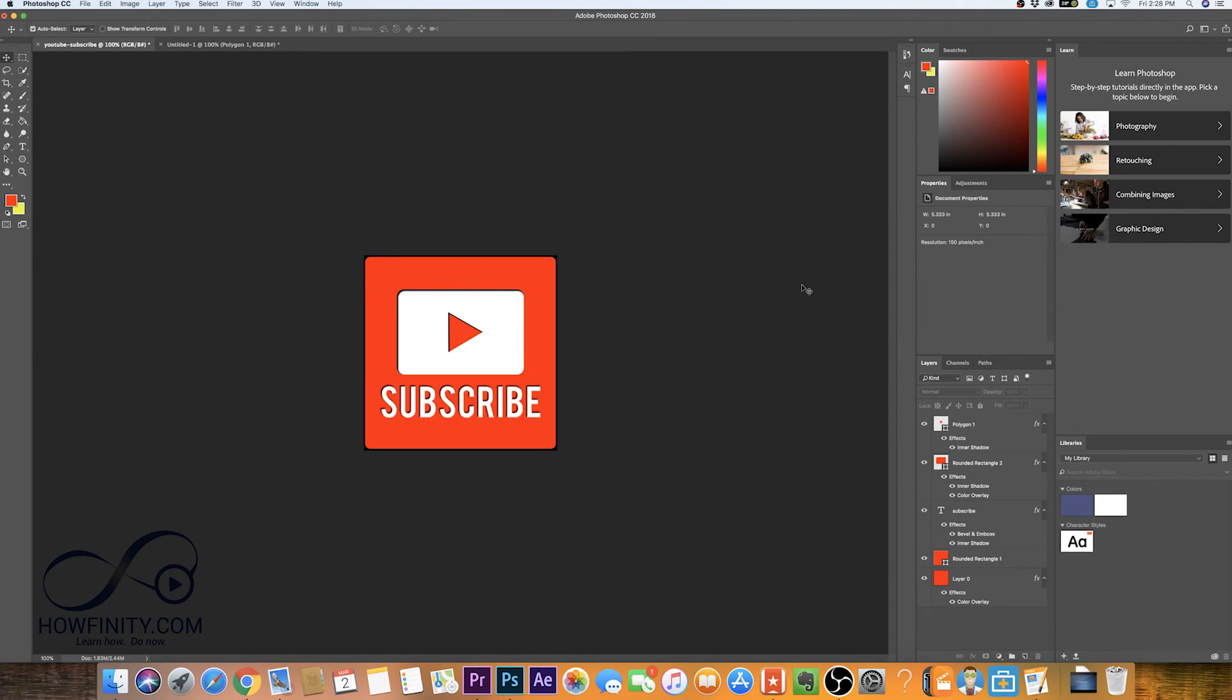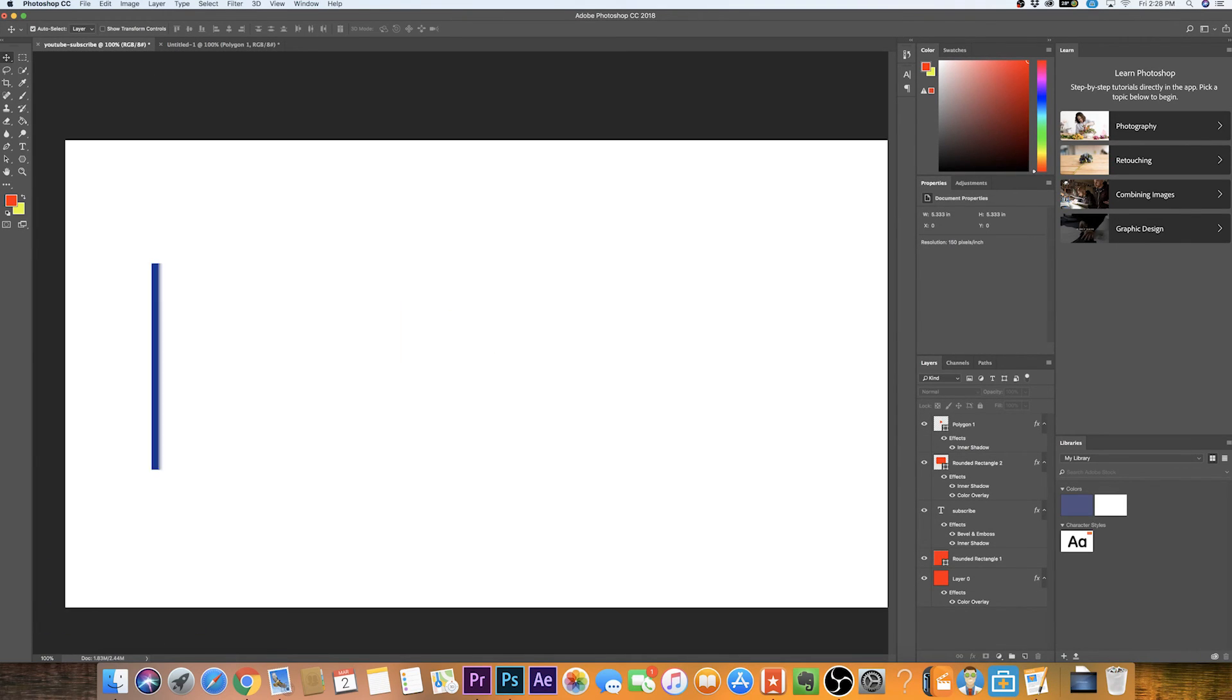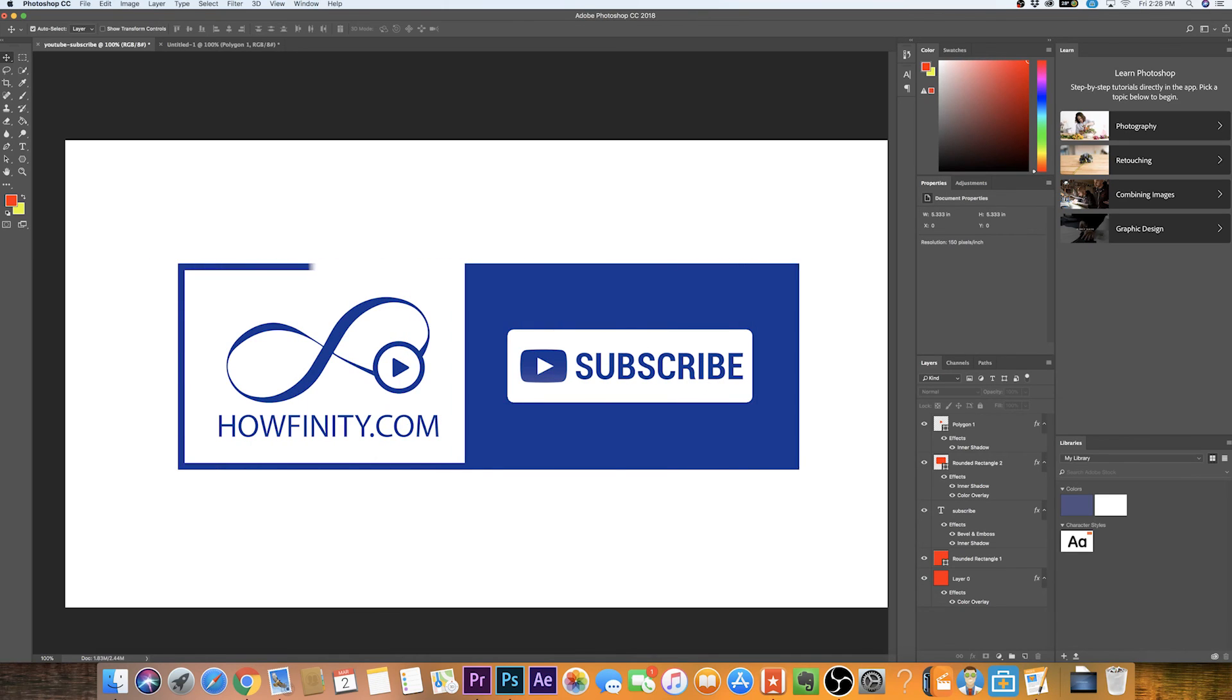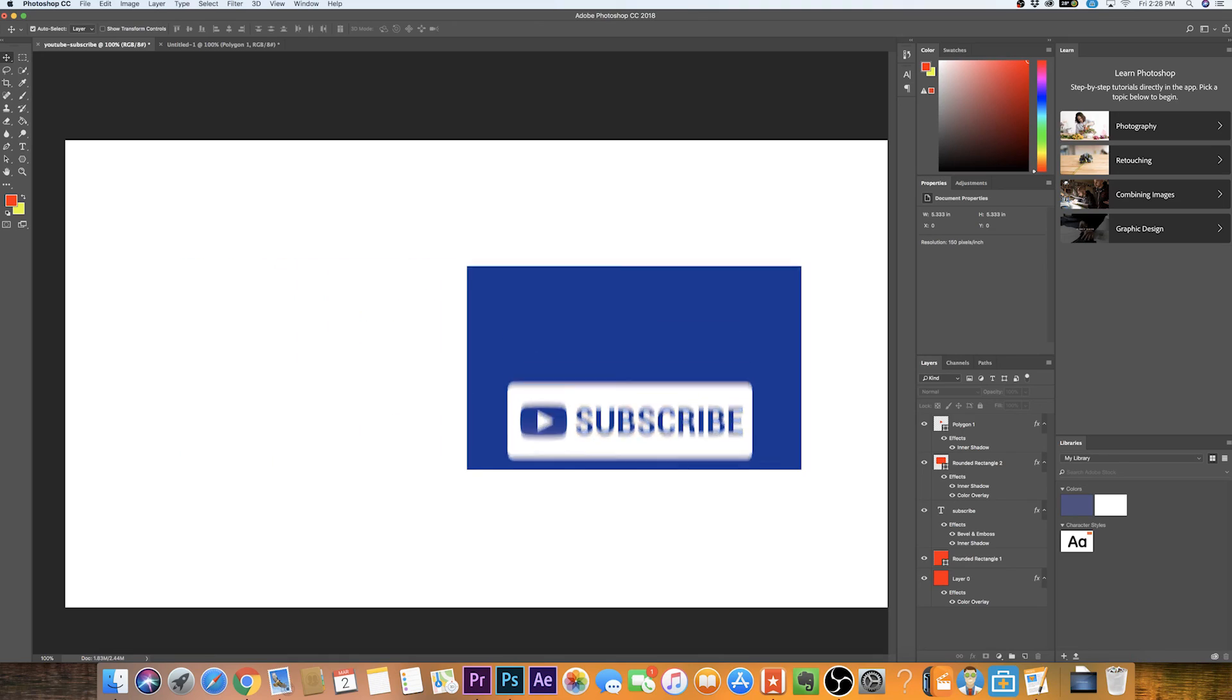I hope this video was helpful. Please give it a like and subscribe to this channel for a lot more Photoshop tutorials just like this one. And I hope to see you on the next video. Thanks for watching.